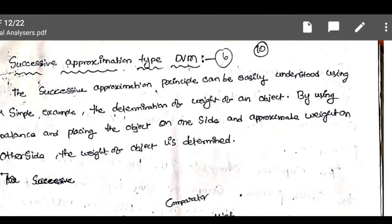Coming to successive approximation type DVM, that is another type of digital voltmeter.